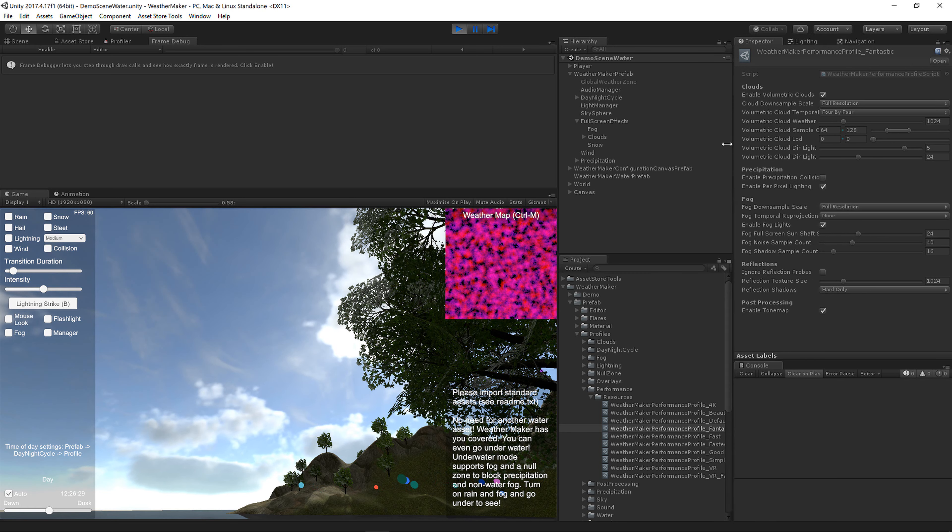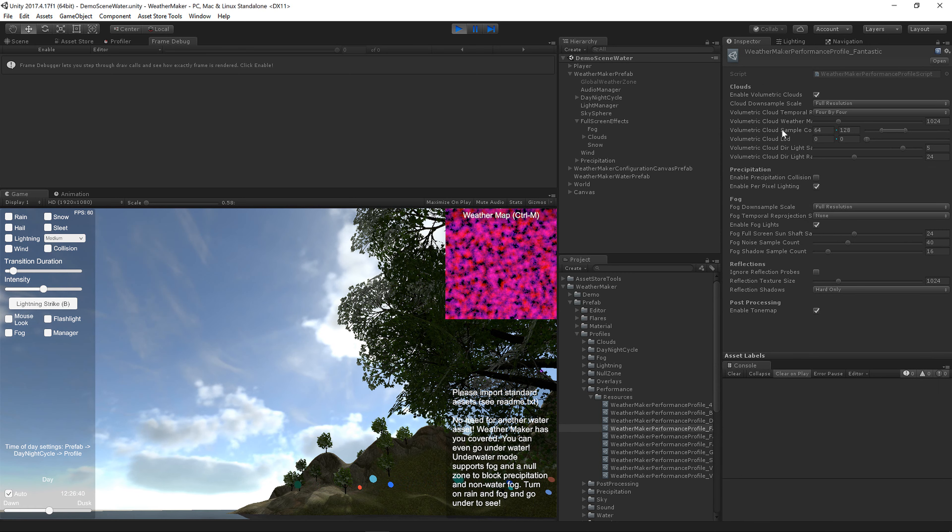You can also change the Raymarch sample count, level of detail, start and end for the volumetric clouds.